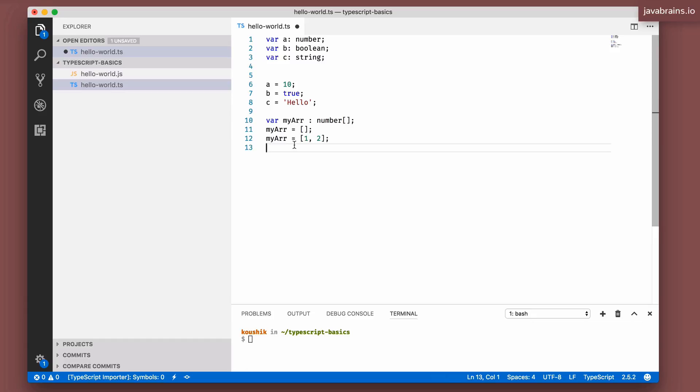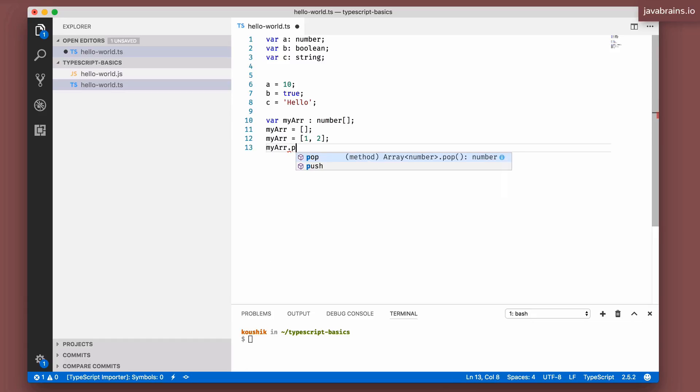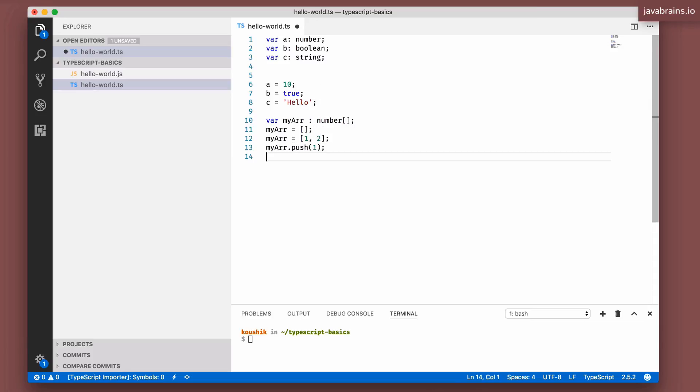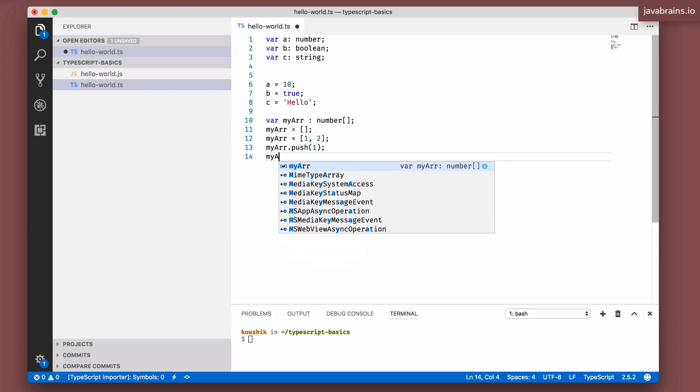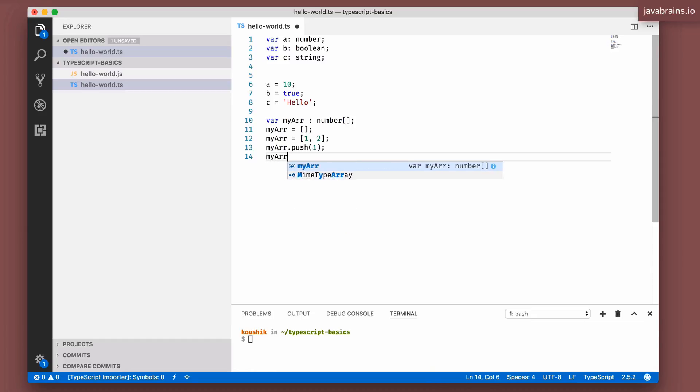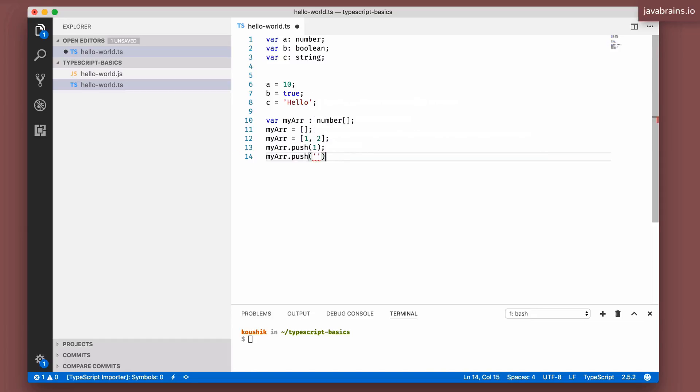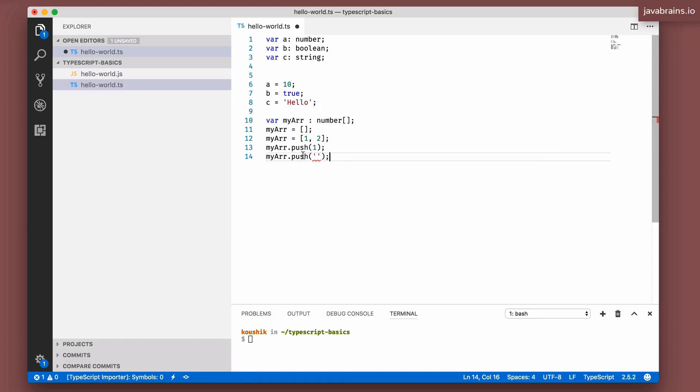So this is basically telling TypeScript that my array is an array of numbers. So I can do my array equals an empty array, that's going to work fine. I can do my array equals an array of one, two, two numbers, it's going to work fine. This is going to work in other operations as well. So I can say my array dot push, and I can pass in a number, this is going to work fine.